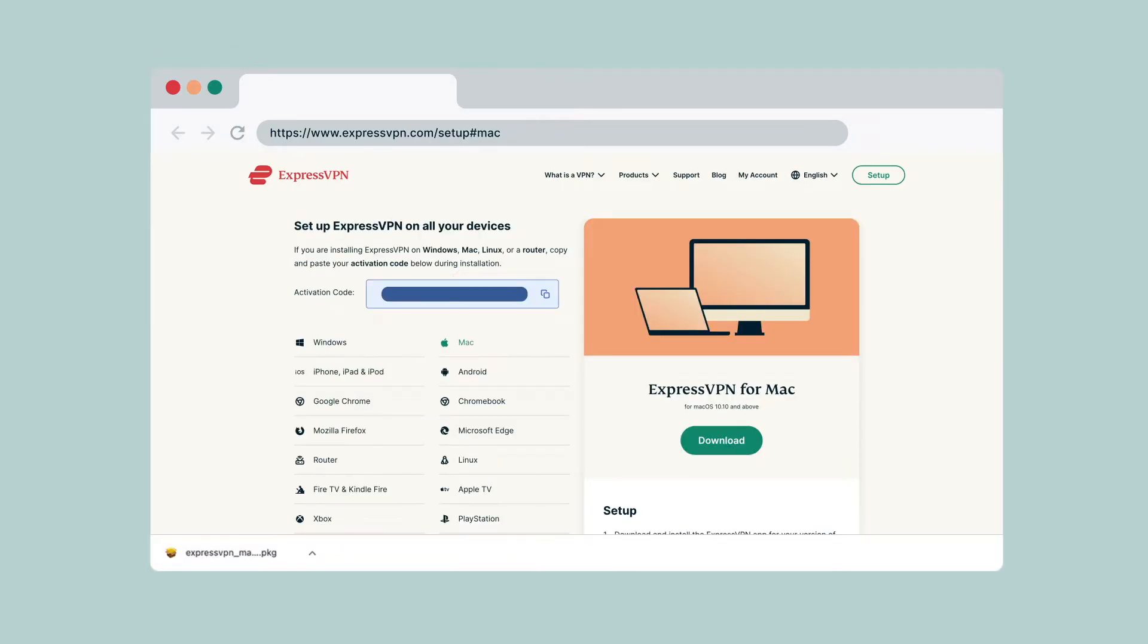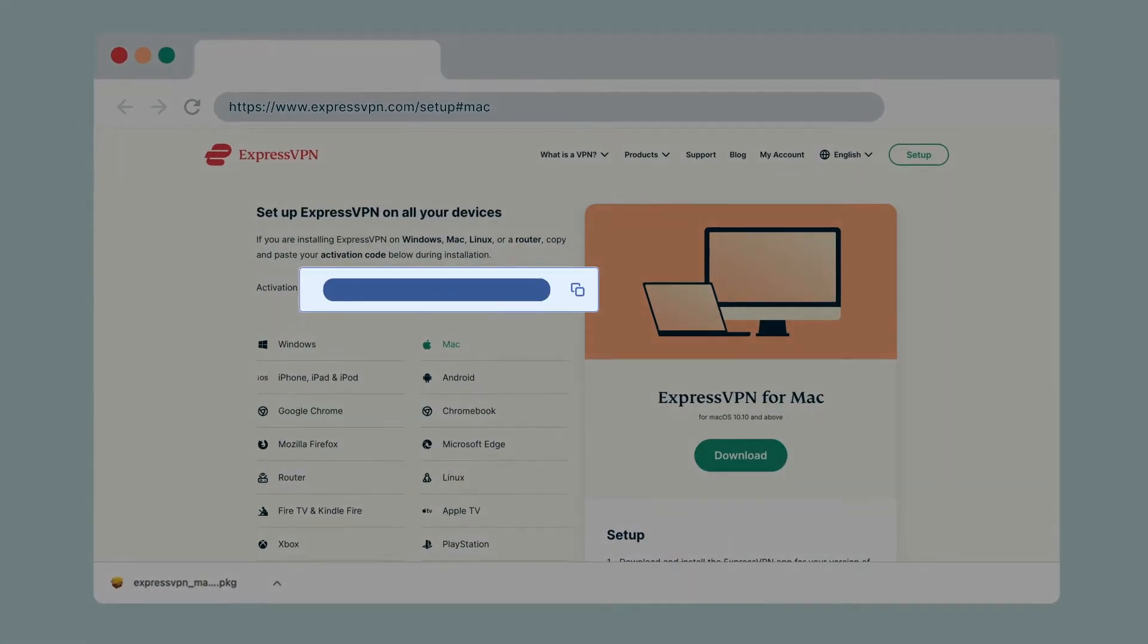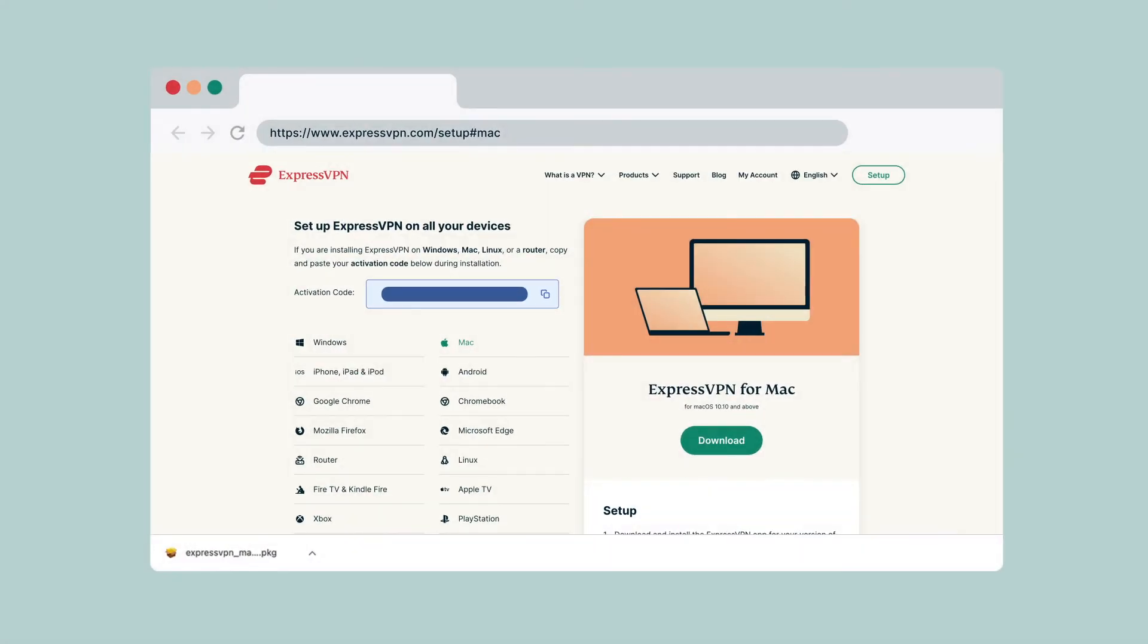To use ExpressVPN on your Mac computer, you will need your activation code. Copy the code on your account dashboard as you will be asked to provide it later.